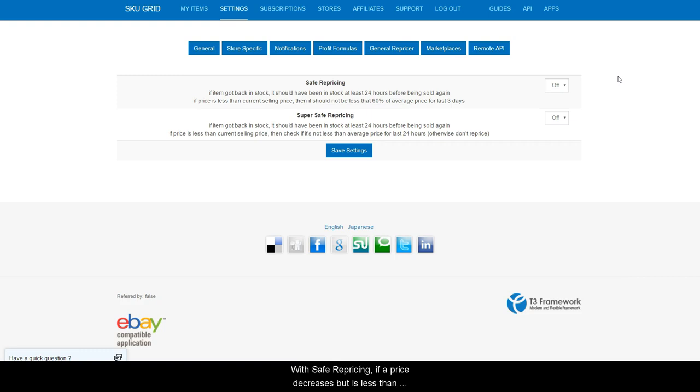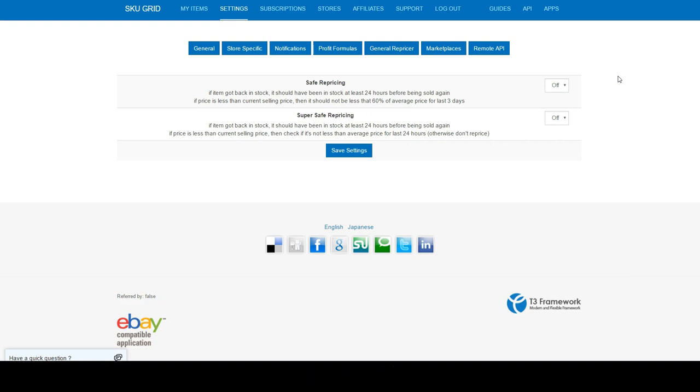With safe repricing, if a price decreases but is less than 60% of the average selling price over the last three days, then SKU grid will not decrease your price.